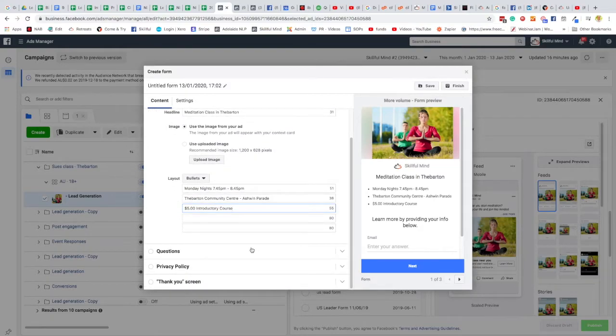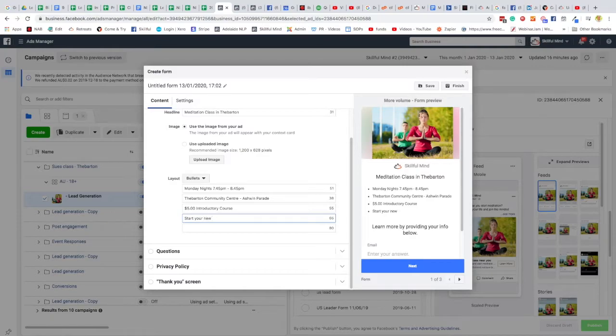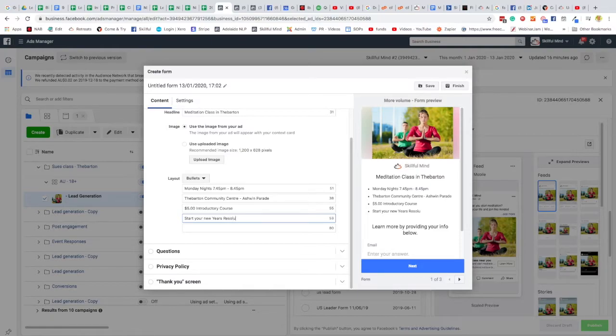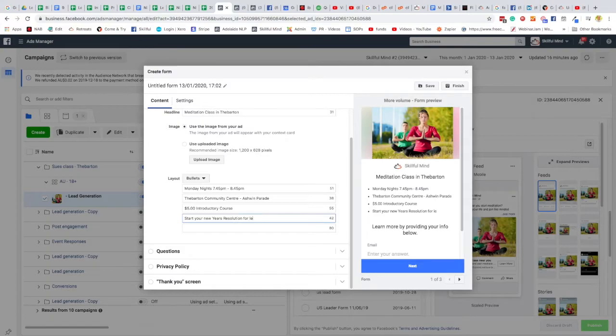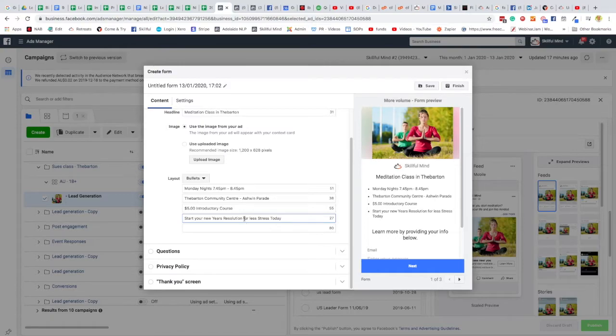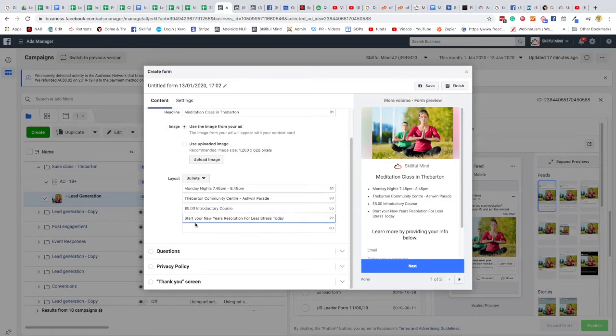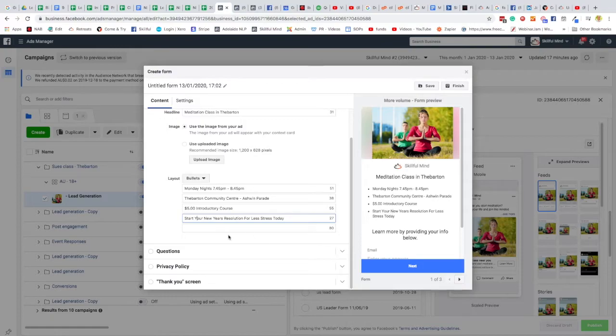And I'll put here our $5 introductory course. Now what else, start your new year's resolution, less stress today. Let's change these to capitals, one way of making people read it, put more stress on it is to start each word with capitals. Okay I think four points is okay, four or five is generally what you want.